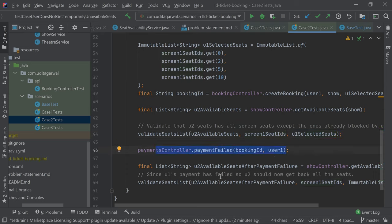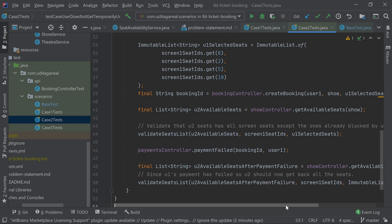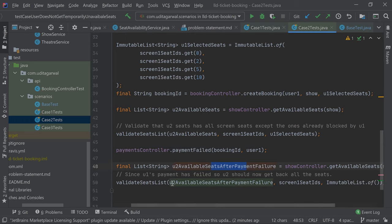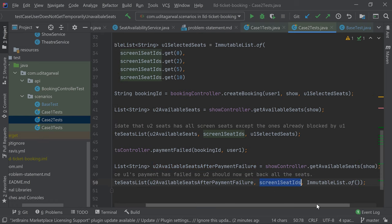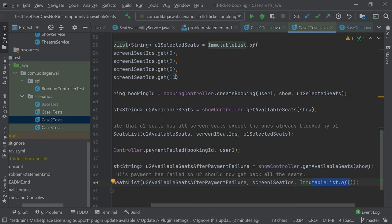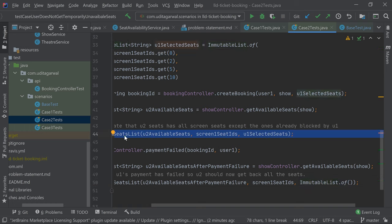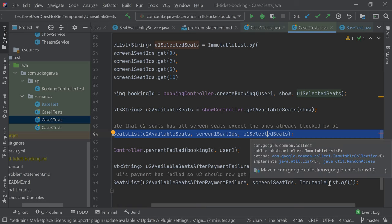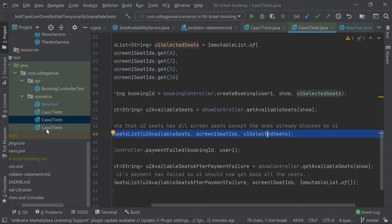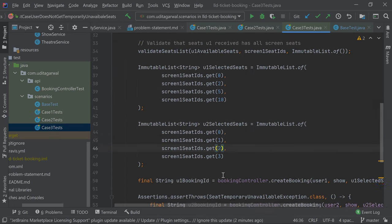Now payment fails for user one. We then again get the seats for user two after the payment failure, and we validate that the seats user two receives are all the screen seats with no excluded seats, because user one's payment failed. Until the payment failed, the seats were blocked and not returned in available seats, but now those seats should appear in the output again.